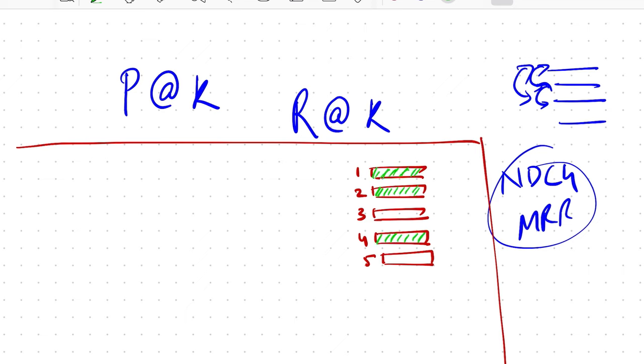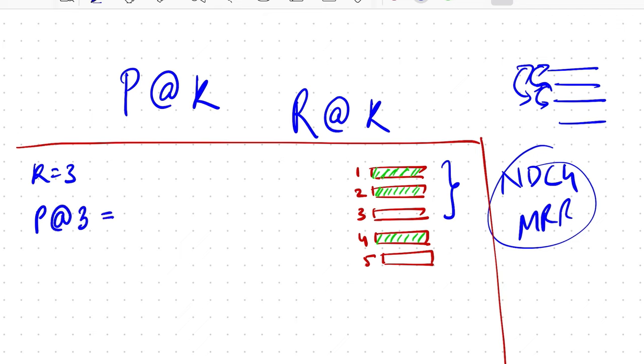Now if you have to report precision at k, let's say the value of k is three, which means you are just choosing top three elements in that list and trying to calculate precision for them. Precision at three is nothing but two by three because you're essentially returning three elements for which you're calculating things, of which how many of them are relevant? Two. So two by three is the precision at k.